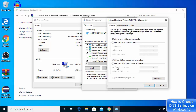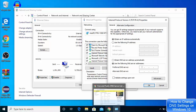By default, your Windows 10 operating system will choose the DNS server automatically, but if you want to choose it manually you can click on that option. This is the preferred option because it's going to make your internet a little bit faster.